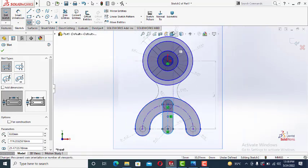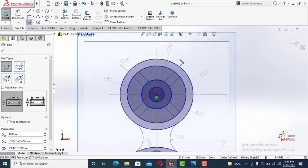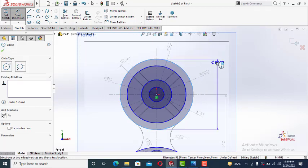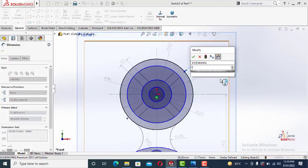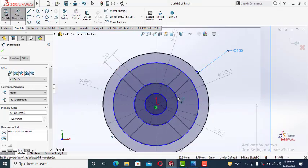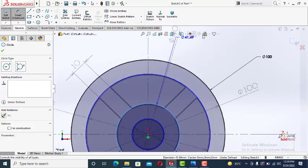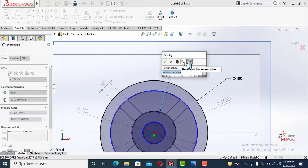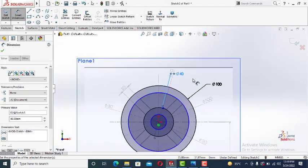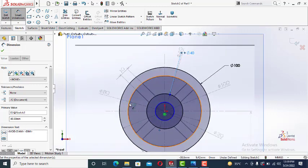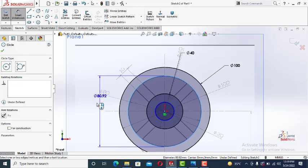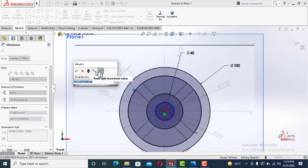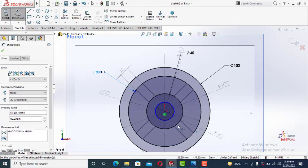Now let's fix the dimensions first. This dia is 100. This dia is 40. 20. This dia is 80. And this dia is 20.